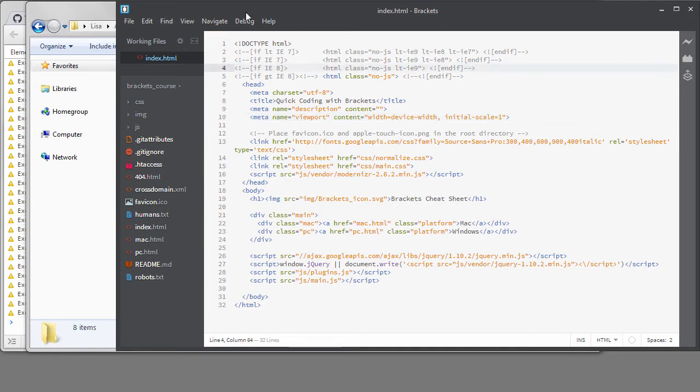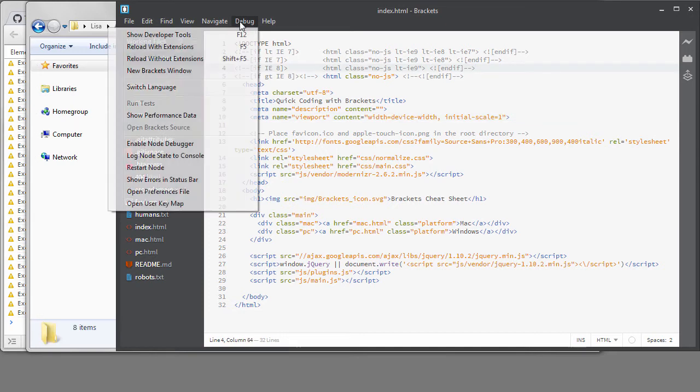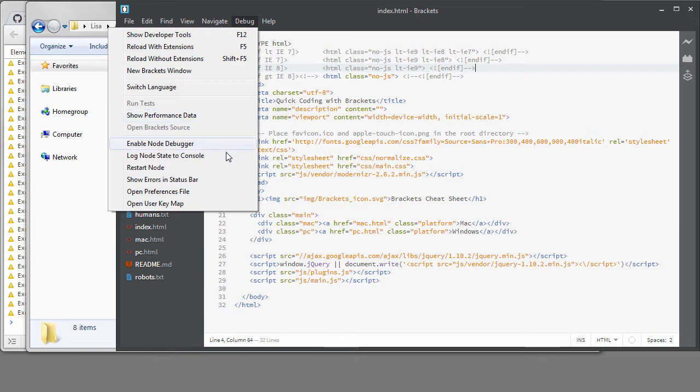Some of these other menu items are really for those people who are doing development on extensions or Brackets itself. The main thing a regular user cares about are the first three menu items and the last two, opening the Preferences file and the User Keymap.